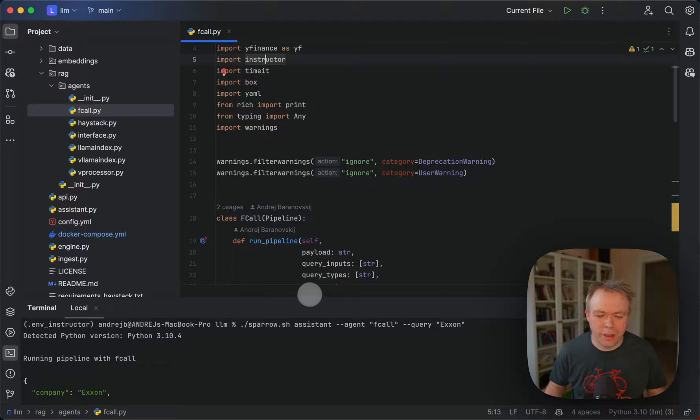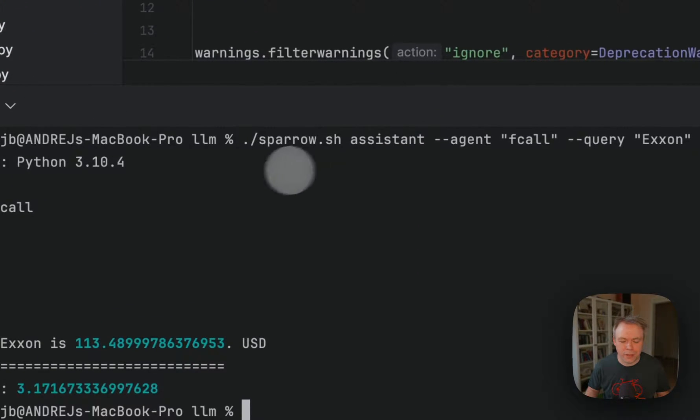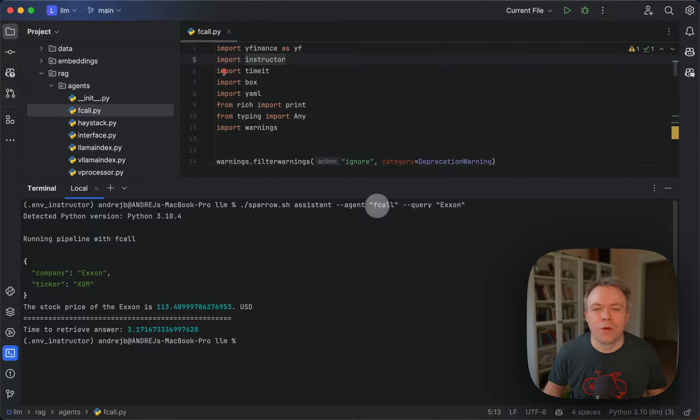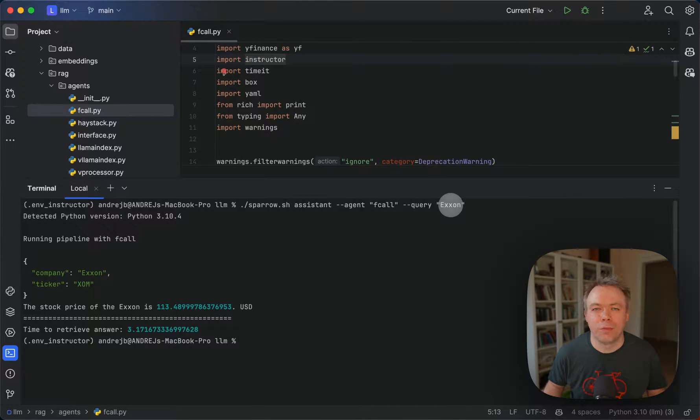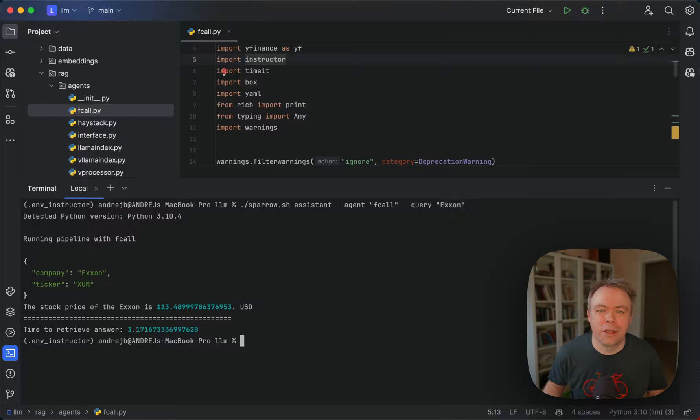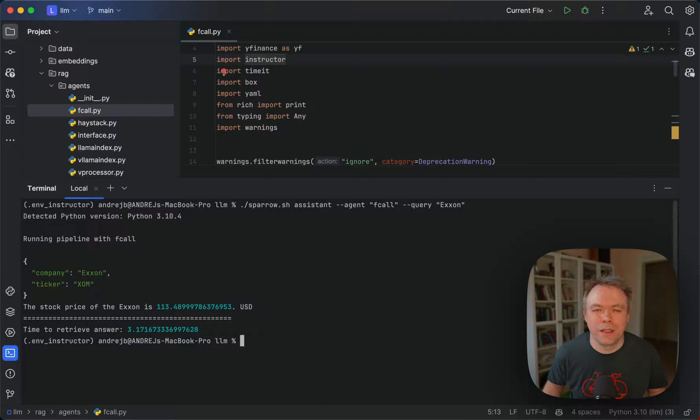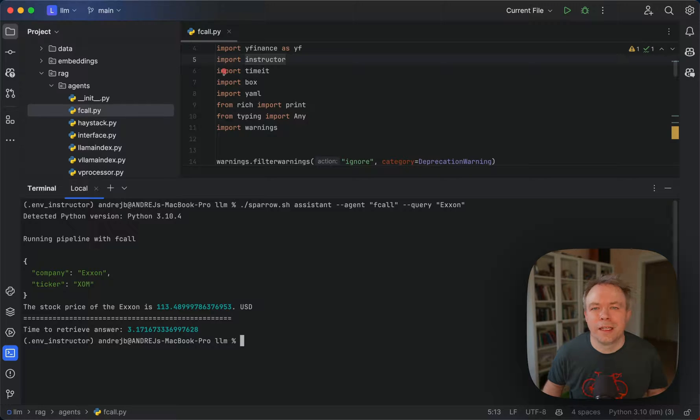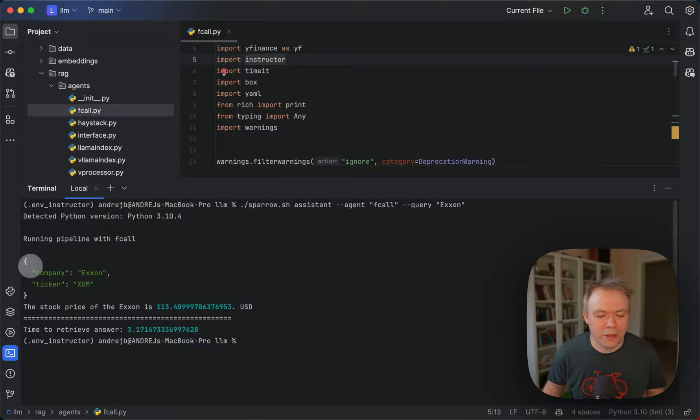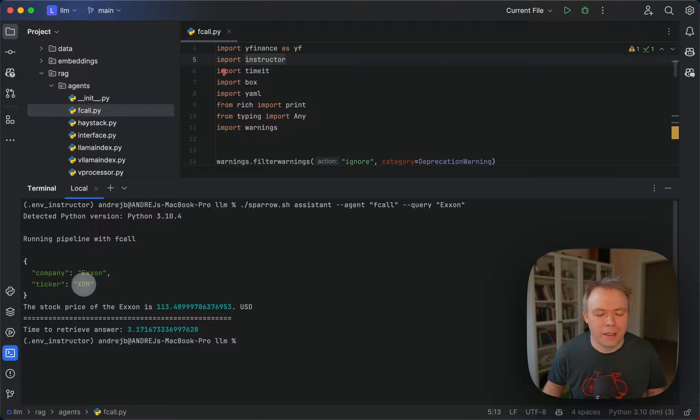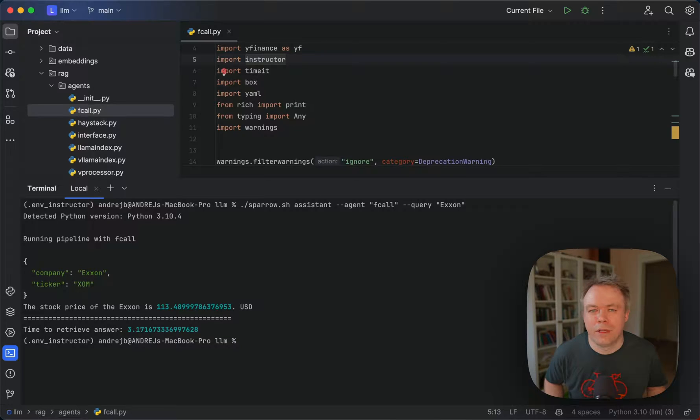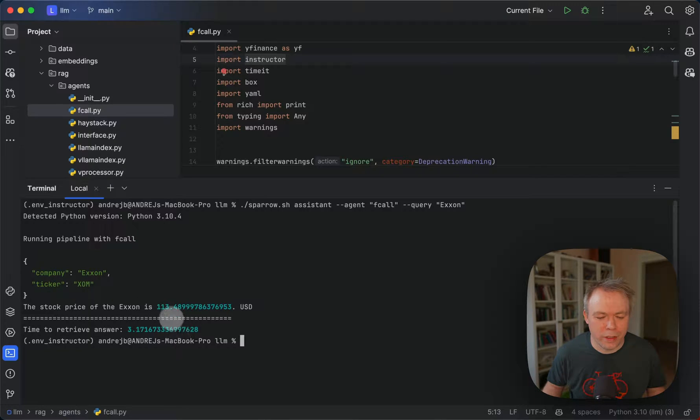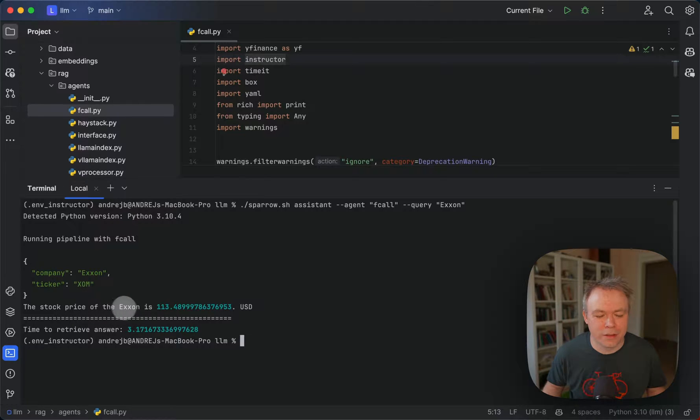Over here I have an example where I'm using agent F call inside Sparrow and I'm passing through the query, I'm passing company name Exxon. And the idea is that for this company I'll ask LLM what is the stock ticker identifier for this company. And then using this identifier we'll call third-party finance library which will return the latest closing price for this company based on the ticker which was returned from the LLM. So LLM returns structured output, company name and ticker, and then inside our application inside Sparrow we're reading this value for the ticker and calling the library and getting back the answer, over here the latest closing price for the Exxon stock.